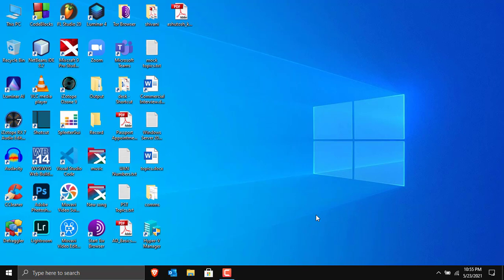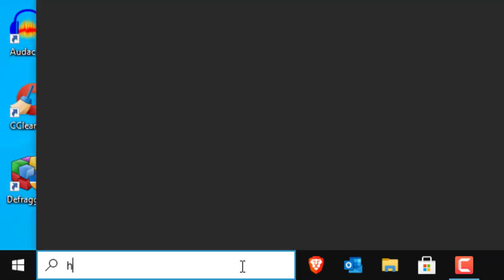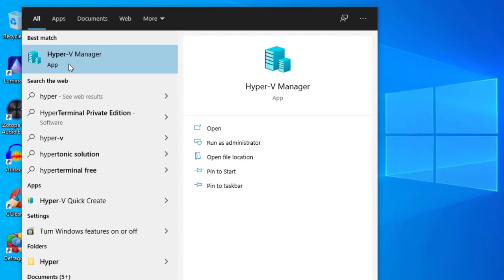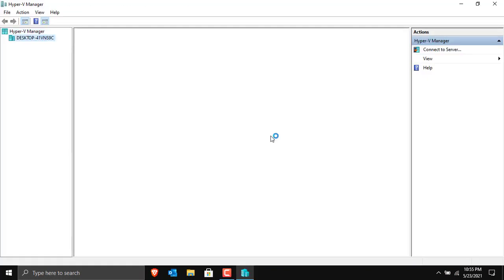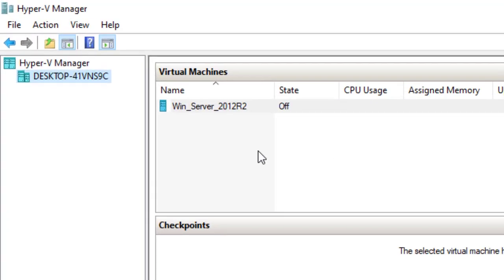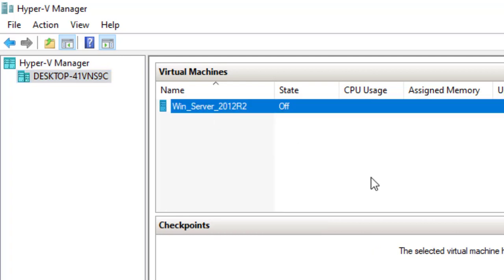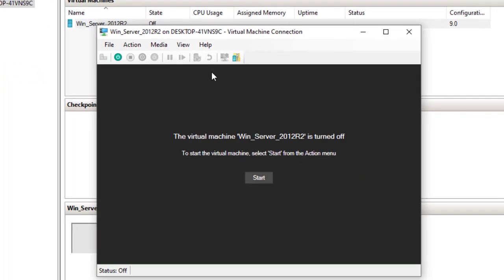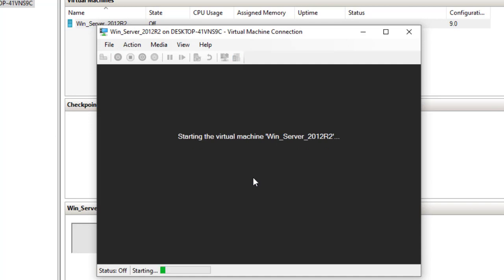Let me open the Hyper-V Manager. I have already created a shortcut, but if you don't have one, click on the search bar and type 'hyper' — you'll see Hyper-V Manager appear. Click on it. You'll see I've already created a virtual machine for Windows Server 2012 R2. I'll right-click on it and click Connect.